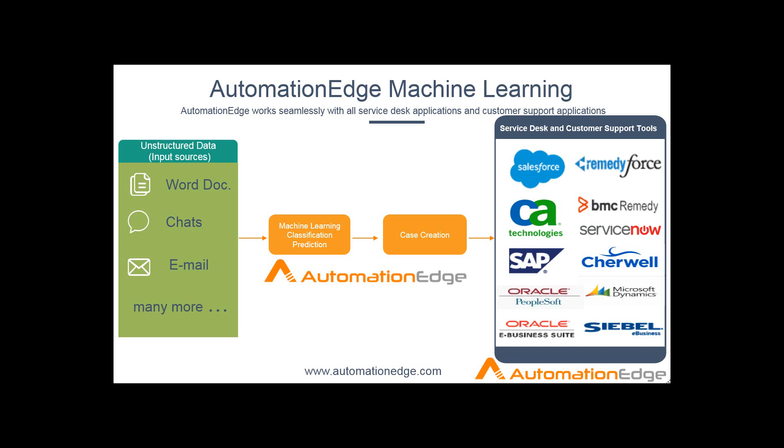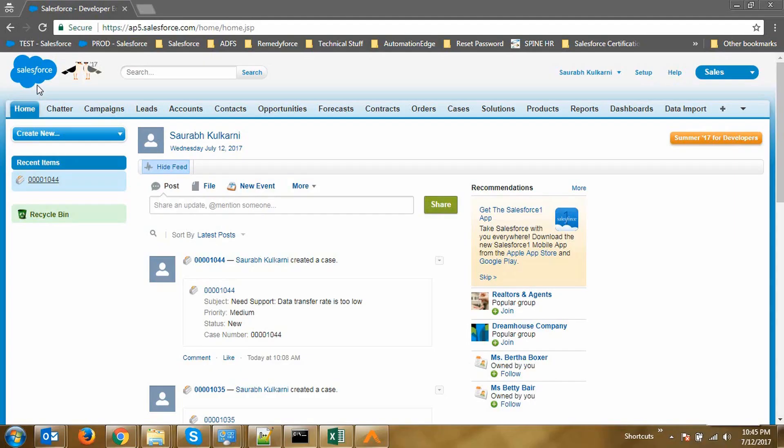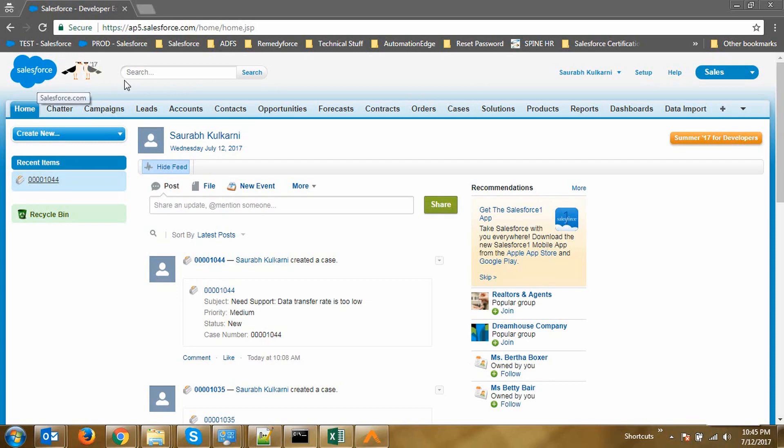These tools include Salesforce, ServiceNow, Cherwell, Oracle, SAP, CA Technologies or any other application tool. In this demo, we will be using Salesforce Service Cloud as our Service Desk tool, but Automation Edge's robust API integration platform gives the ability to integrate with all of the leading Service Desk and customer support tools.